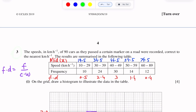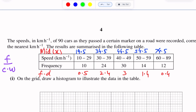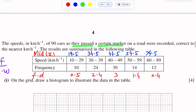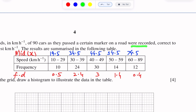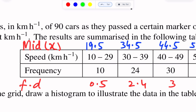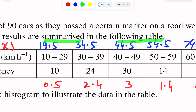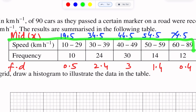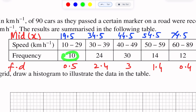Question number three is from representation of data. The speeds in kilometers per hour of 90 cars as they passed a certain marker on a road were recorded, correct to the nearest kilometer per hour. The results are summarized in a frequency distribution table in grouped form. The cars having speeds 10 to 29 km/h number 10, speeds 30 to 39 km/h number 24, and so on.